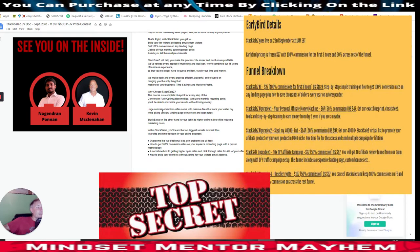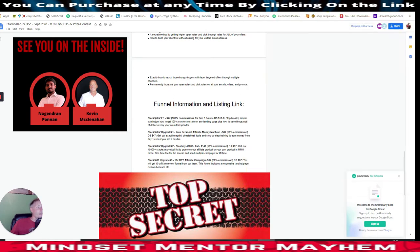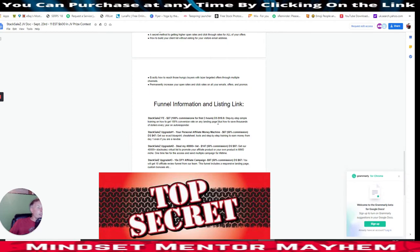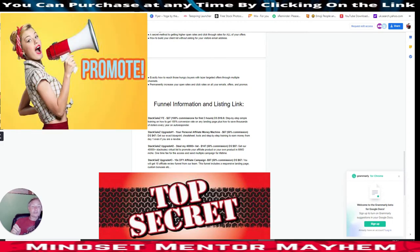He's going to show you exactly how this works - he's not going to give away the secret method because you have to pay for that. Stack Sales front end sale is $27 with 100% commissions for the first three hours, and the down sale is $18.90 - step-by-step simple training on how to get 100% conversion rates on any landing page plus how to save thousands every year on an autoresponder. Upgrade one, your personal affiliate money-making machine, is $67 with 50% commission and down sale at $47.